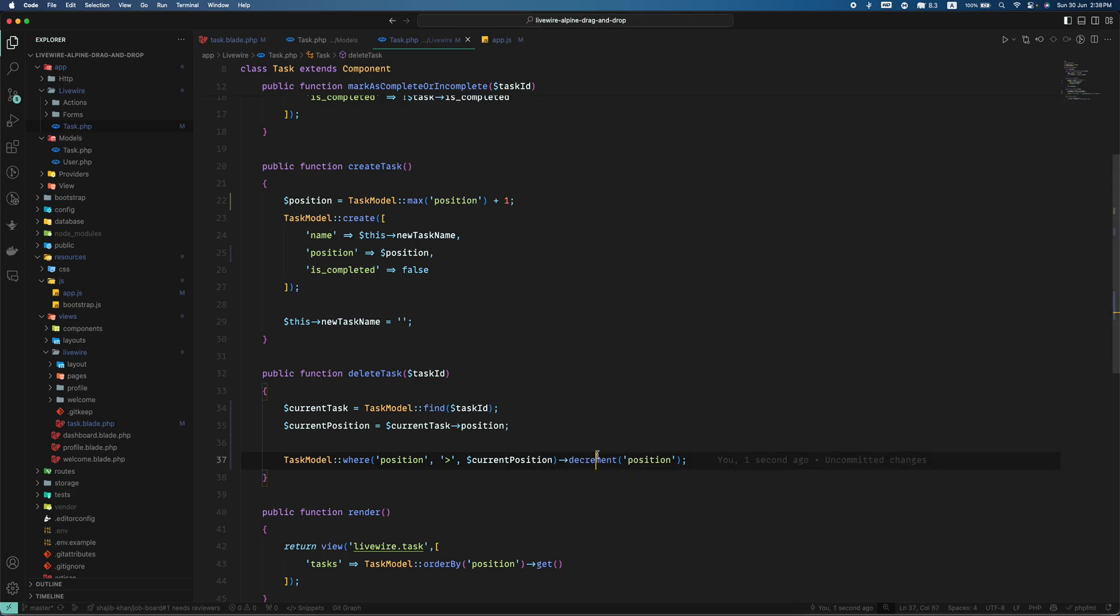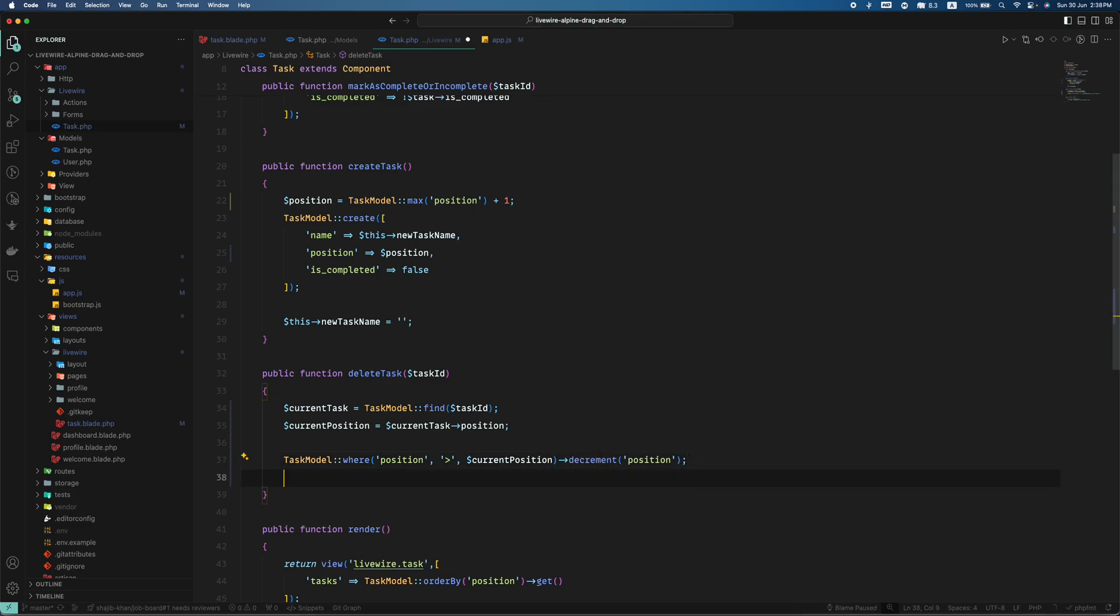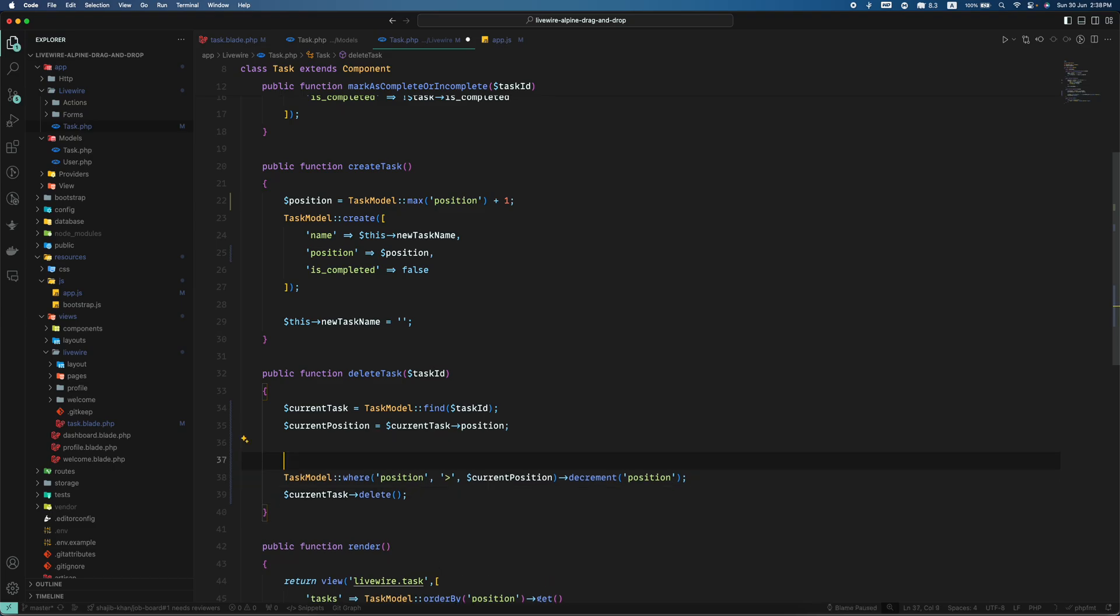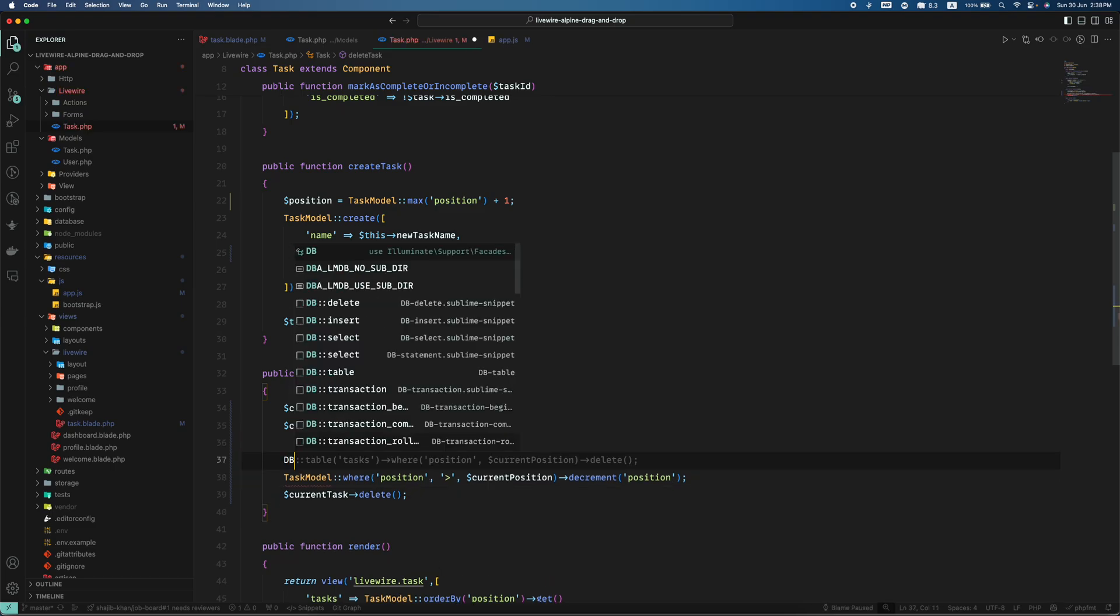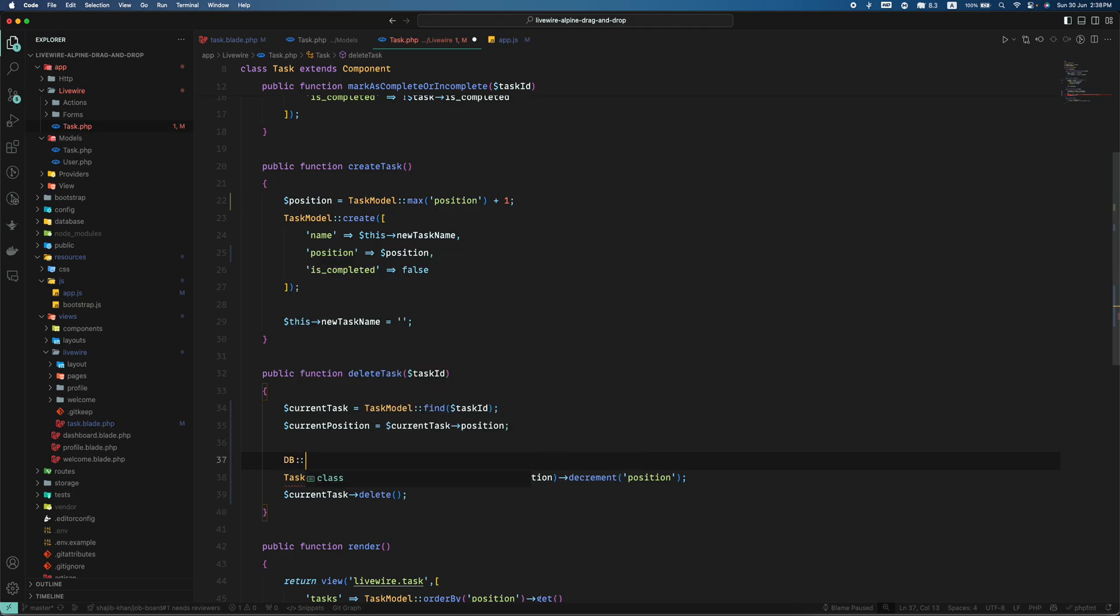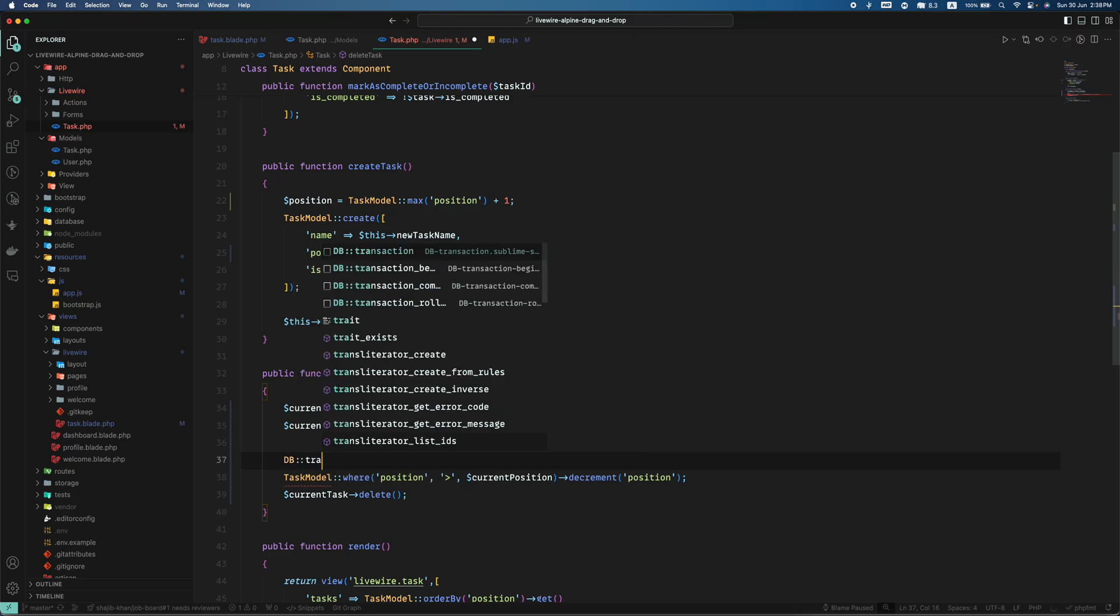So we use decrement position and after that what we can do is this delete. But to do this we will use DB transaction.